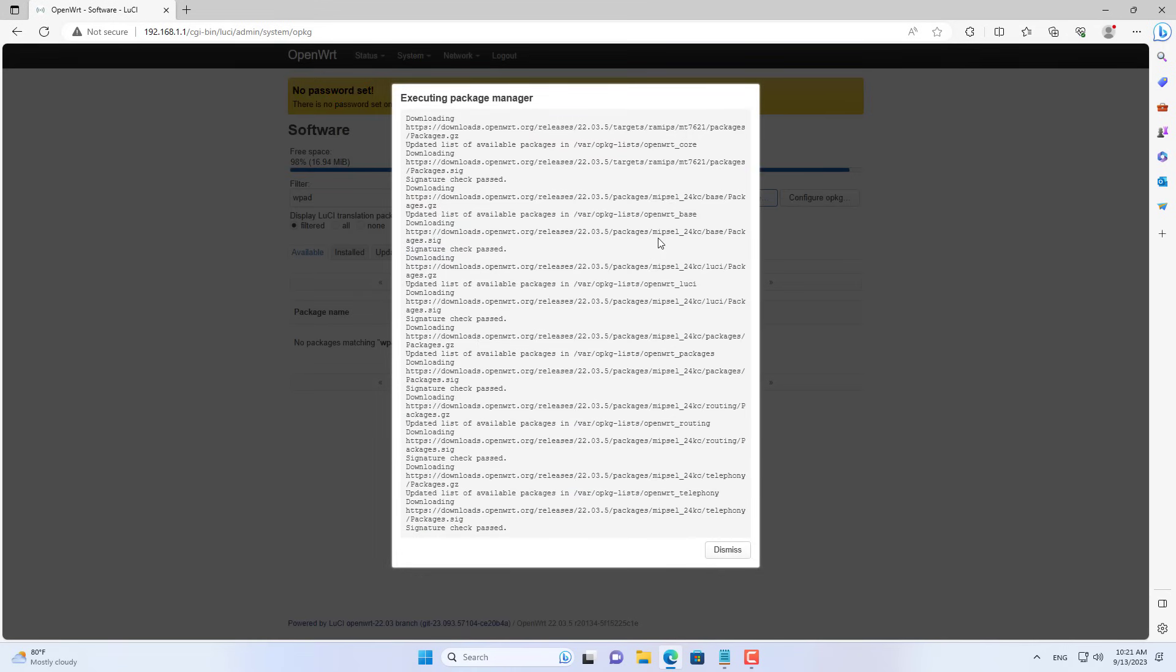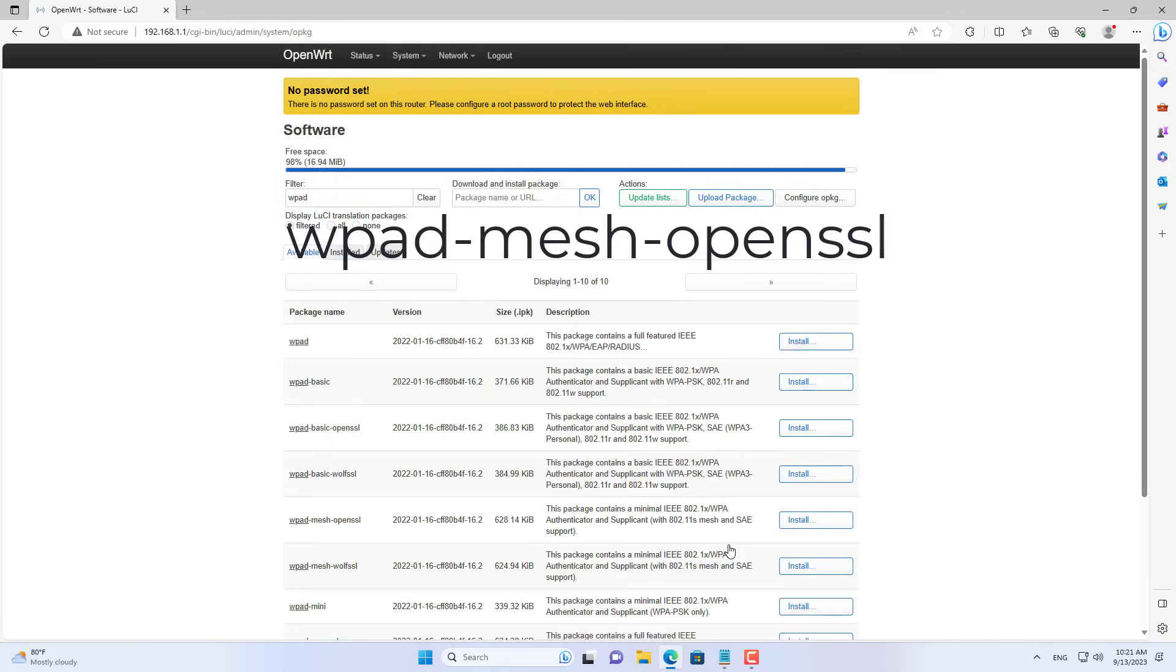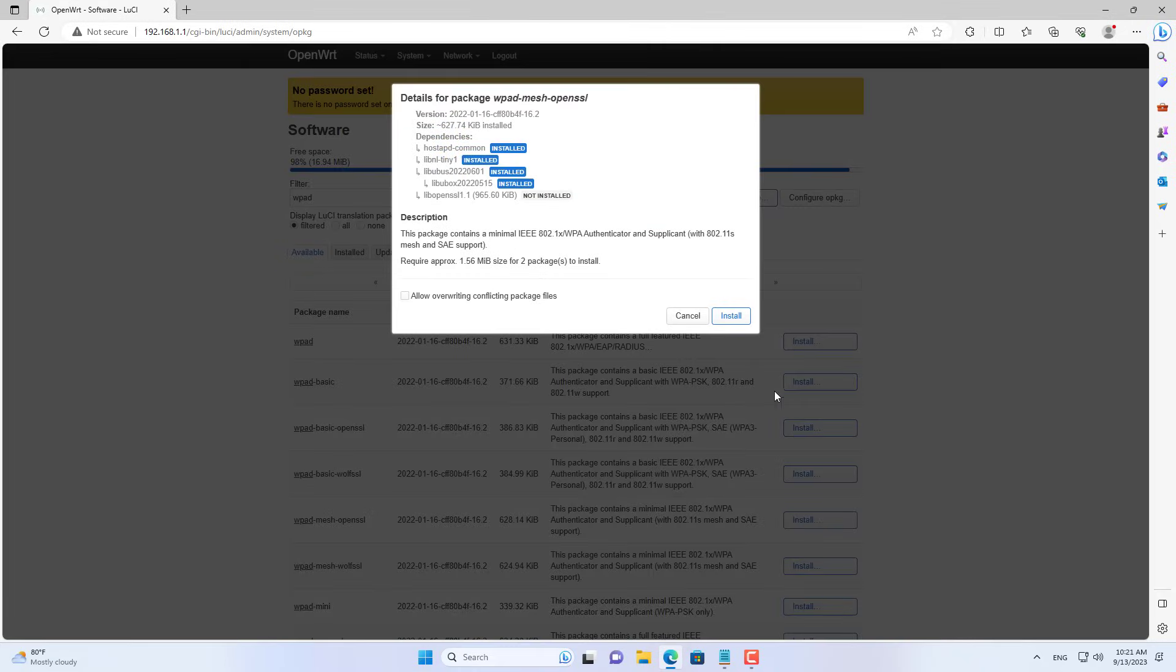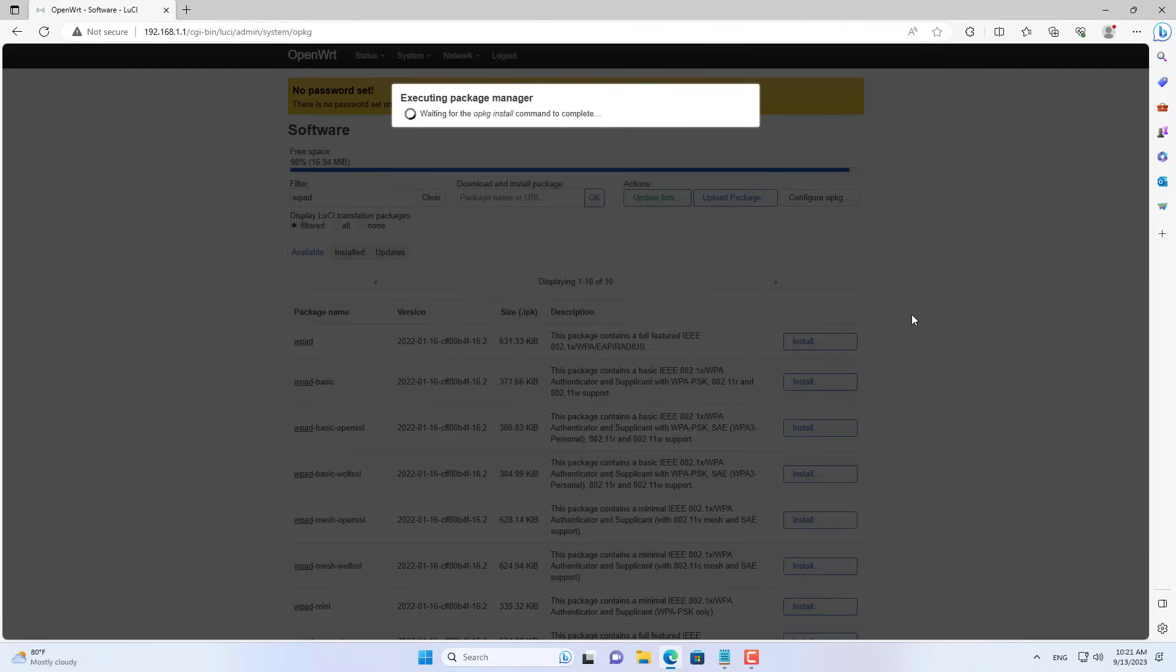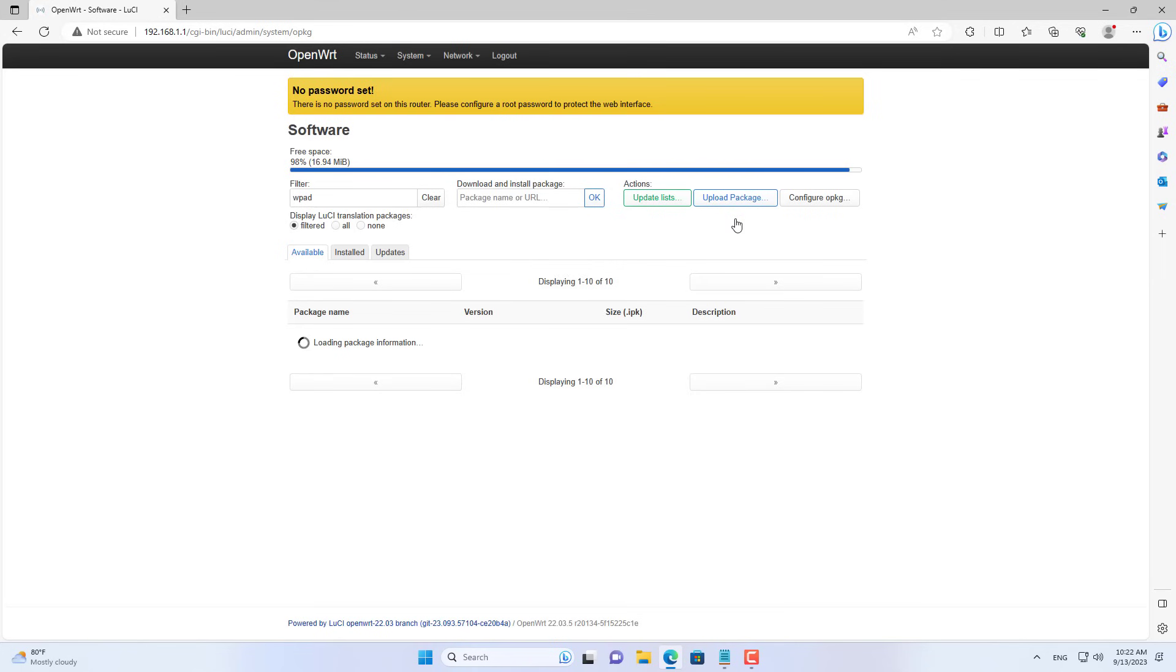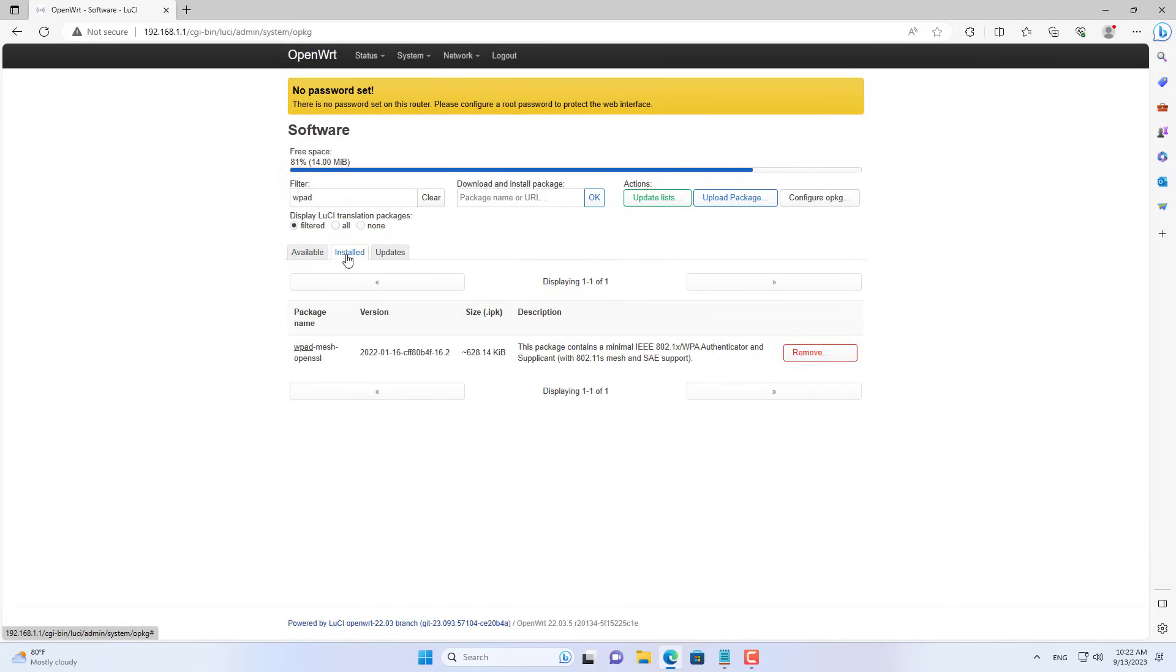Next you search for packages named WPADBasic. In the list that appears, install the package called WPADMeshOpenSSL. This is a package that helps you set up a Wi-Fi mesh network. WPADMeshOpenSSL is installed.